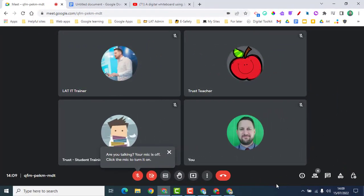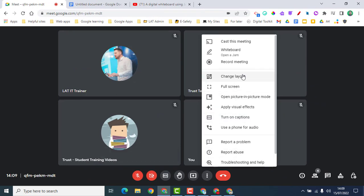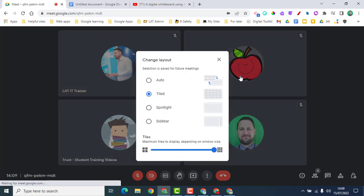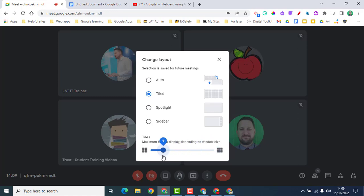Now let's look at the display options. Some people have joined us here, and the first thing we can do is change our layout. 'Auto' means it will vary depending on what's going on — sometimes one person on screen, sometimes multiple tiles. If you have lots of people, you can choose 'Tiled' and at the bottom you can change how many tiles are shown, from a maximum of 6 all the way up to 49.